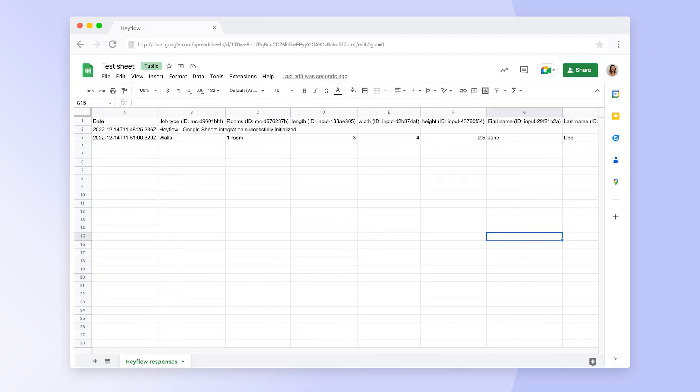In Google Sheets, you can now see that every answer is inserted into a column which is titled with the label or system label of that particular block. Click on the video suggestion above to learn more about system labels.